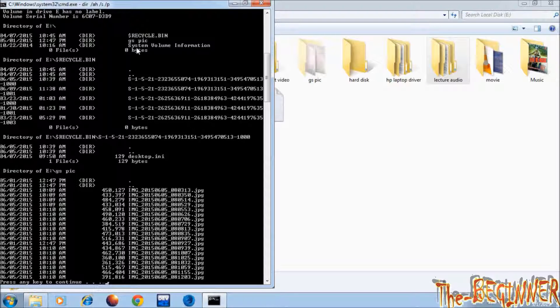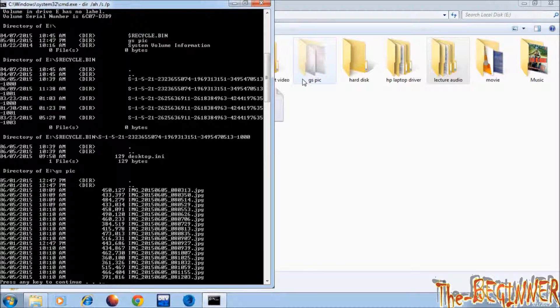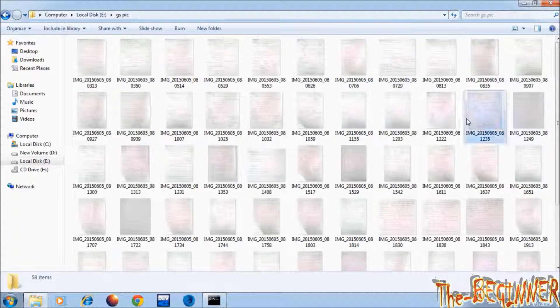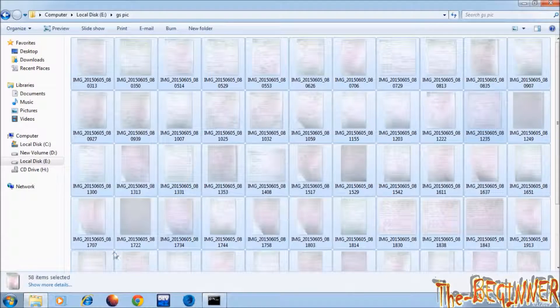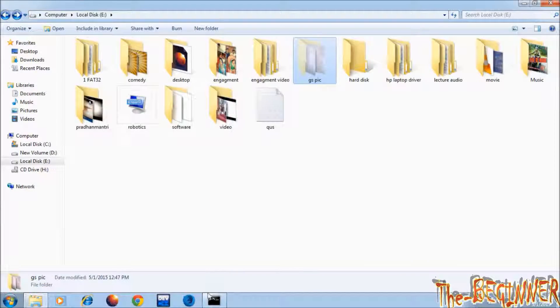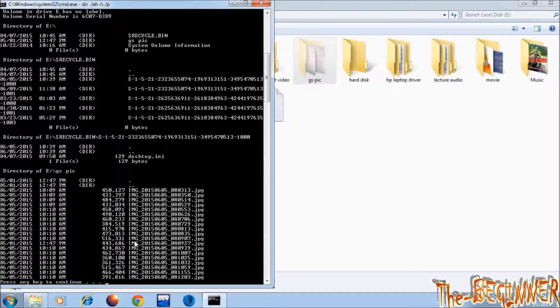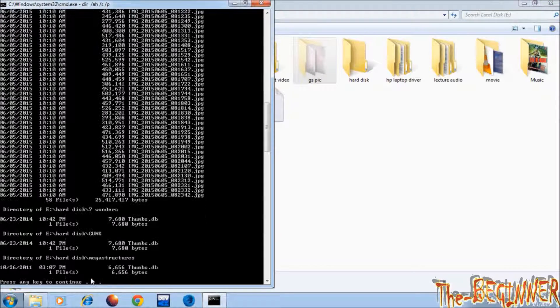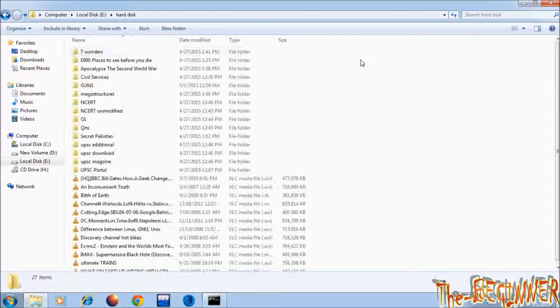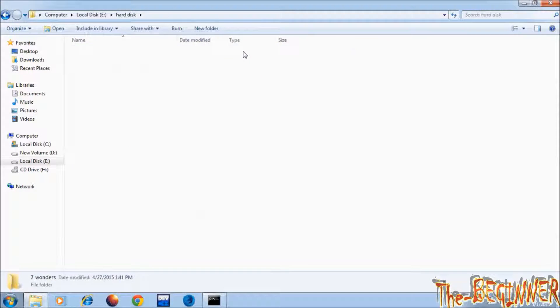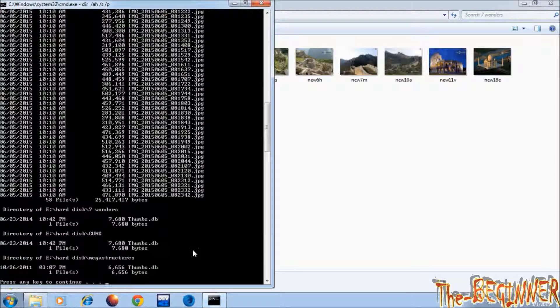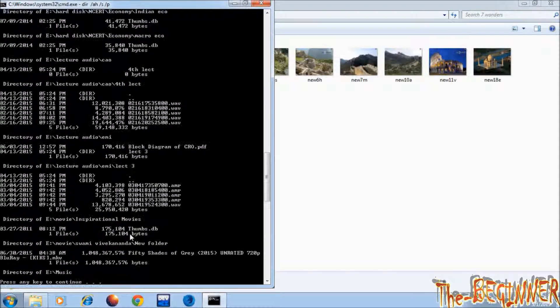See first it is showing hidden folders in eDrive. See in gspick I have many hidden images. Press any key. See in hard disk folder 7wonder I have hidden files thumbs.db, it is system file. Again press any key.